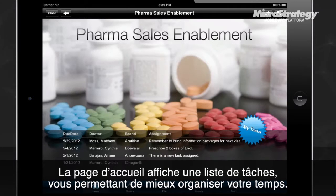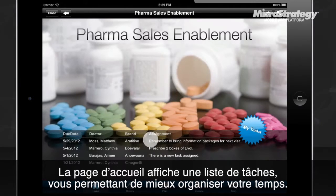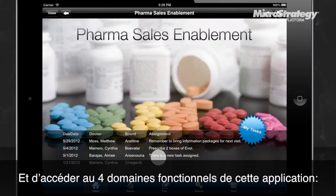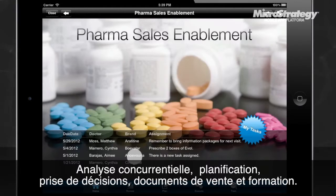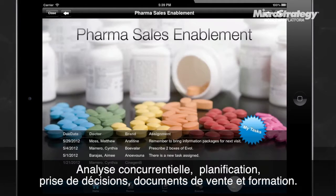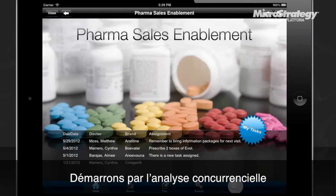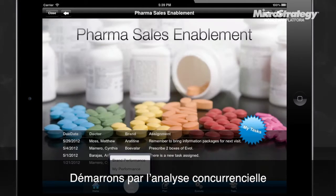The homepage contains a list of upcoming tasks, enabling you to better organize your time. From there, the app is separated into four sections—Review, Plan, Execute, and Train. Let's tap on Review to start.